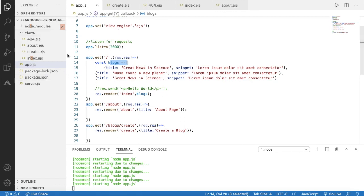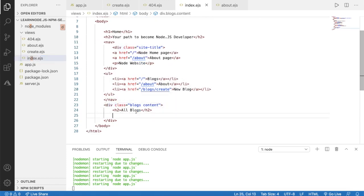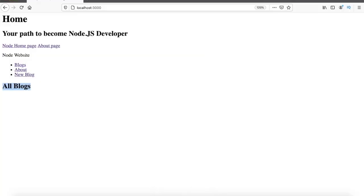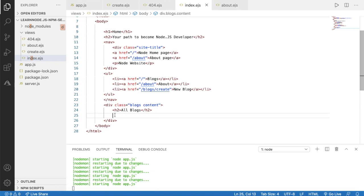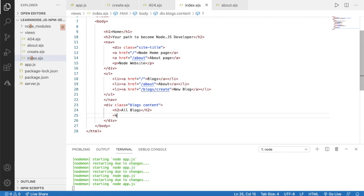Now I'm going to show the blocks inside the view, below the 'All Blocks' label. First of all I'm going to check whether there are blocks using an if statement. I'll write the starting angle bracket and then percentage sign, then 'if', and check whether blocks.length is higher than zero — that means there are blocks to show. Then I'll close the tag with the percentage sign and ending angle bracket.